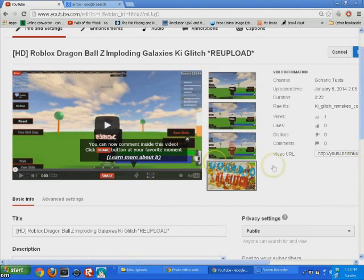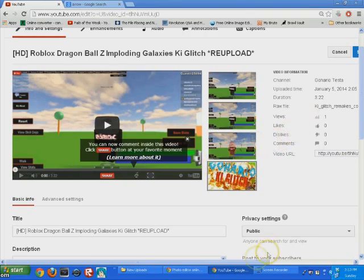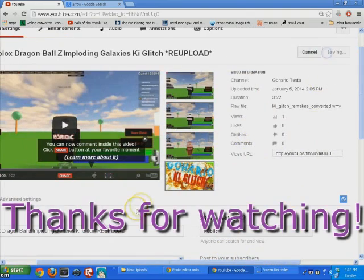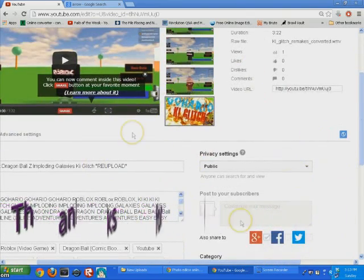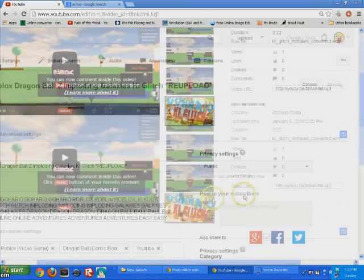There it is. You save and you're done, and that's how to get your own custom thumbnail.